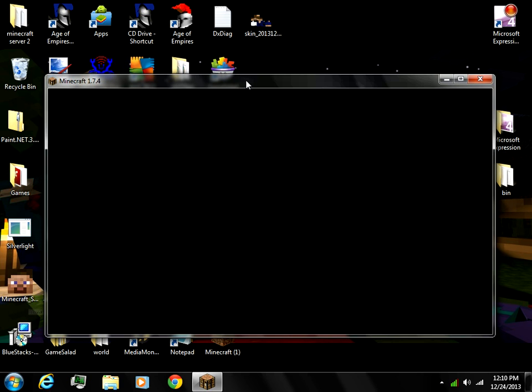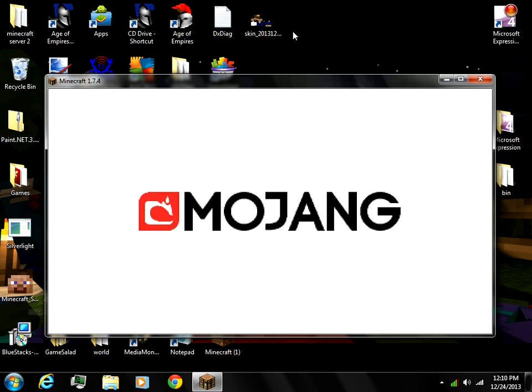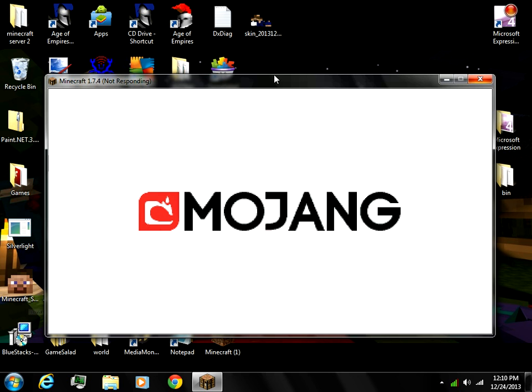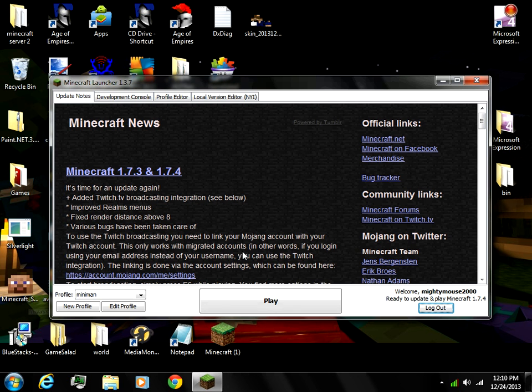This is a problem people have been getting. See? Mojang comes up, it says Mojang, and then real quick it just closes. Give it a minute. You can't move it around, it says not responding, and it closes.